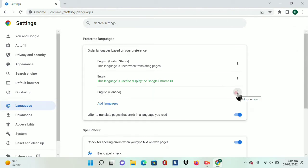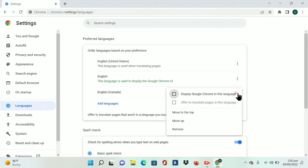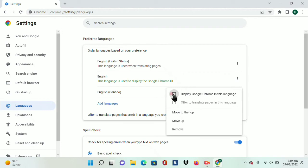Now tap on the three dots on the right of English Canada, and here you can see Display Google Chrome in this language. Once you tap on this, your Chrome language will be changed. So that is the easy method.